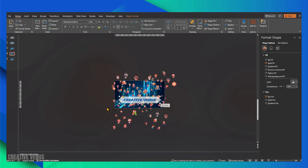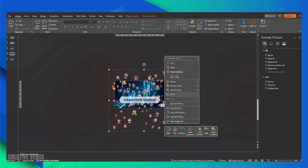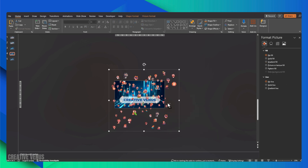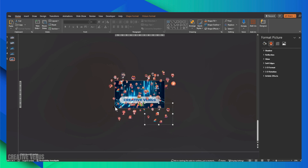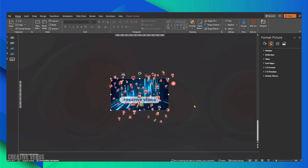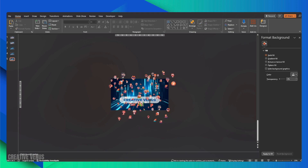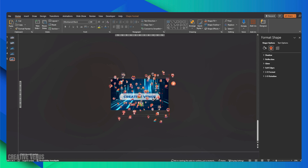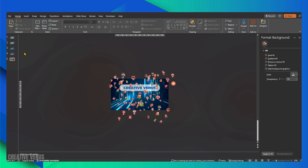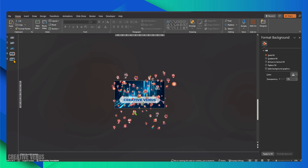Everything is now in place and I'm making some final refinements. Ensure that the sets are organized into separate groups rather than one large group, as this is essential for the morph transition to function correctly. Additionally, remember to apply the transition effect through the Transitions menu at the top. If you found this content helpful and engaging, please consider subscribing and sharing it with your friends.